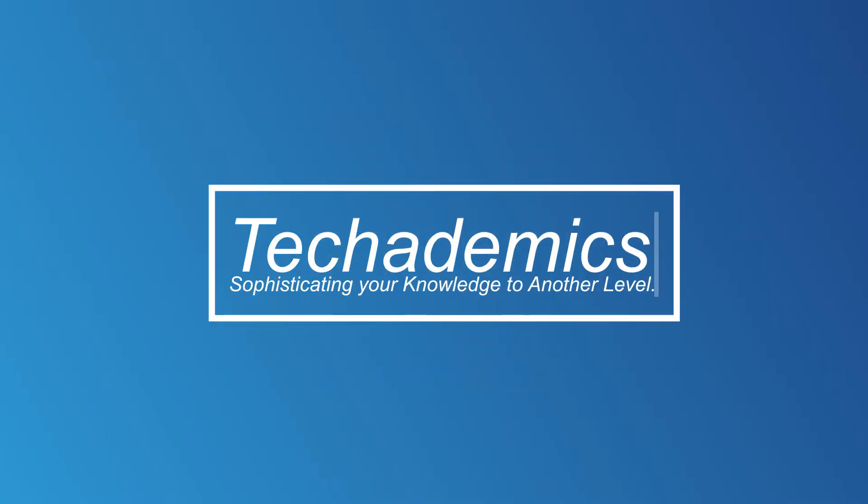What's going on guys, my name is Carter for Techademics and today I'm going to show you how you can download and install Spotify.